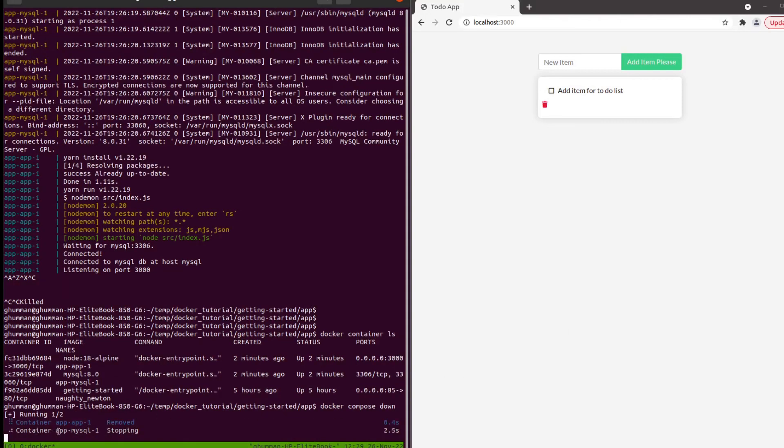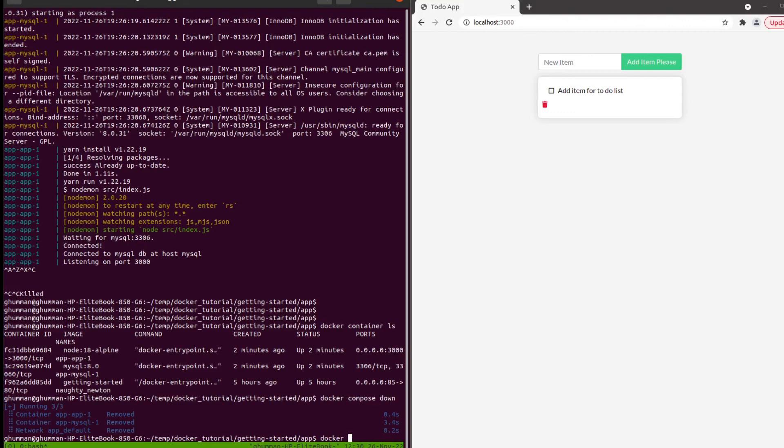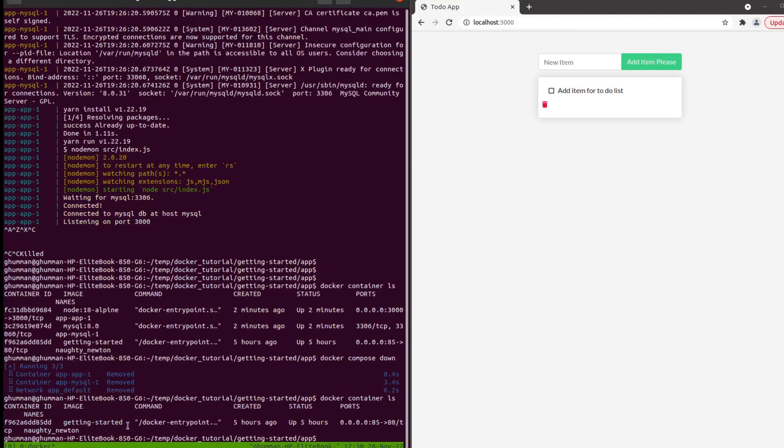All the containers and the volumes are going to be deleted. If you do docker container ls, you won't see those containers anymore. That's all I wanted to cover in this video, thanks for watching.